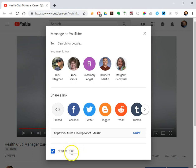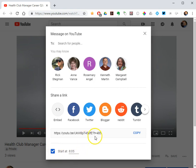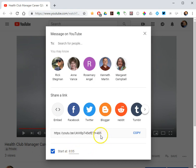And notice when I check that box, the URL has the time added to the end. So 8 minutes and 5 seconds is the same as 485 seconds, so there's my URL. I can copy it.